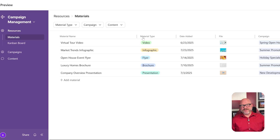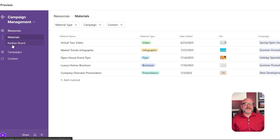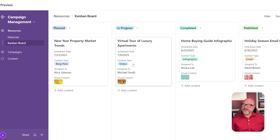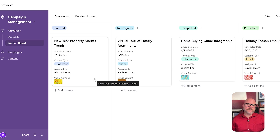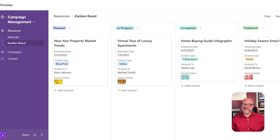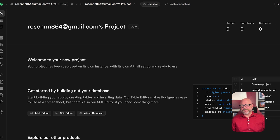Next up, let's talk about user experience. Airtable is extremely beginner-friendly. If you know how to use Excel or Google Sheets, you can get started really within minutes. The interface is modern, intuitive, and built for collaboration. But if you're trying to build something highly technical or scalable, it might feel limiting.